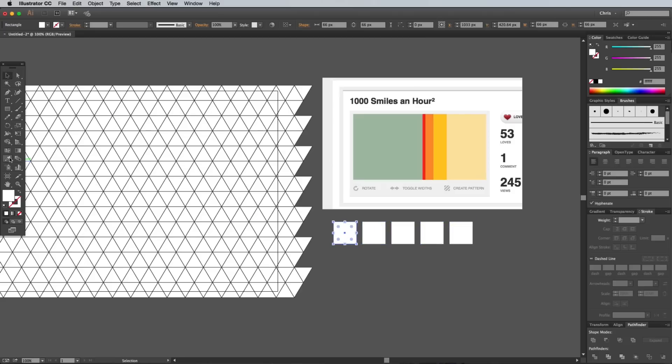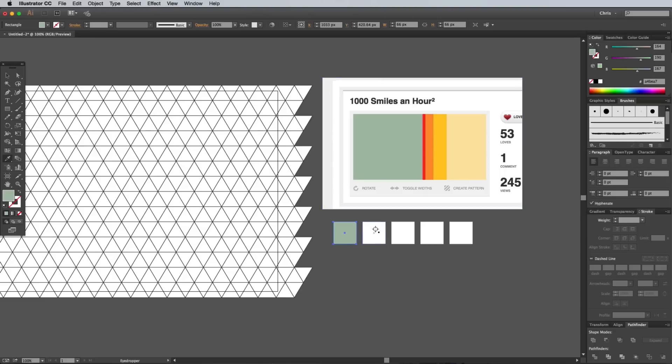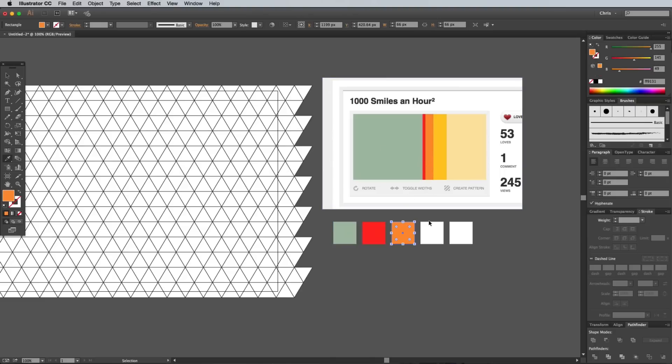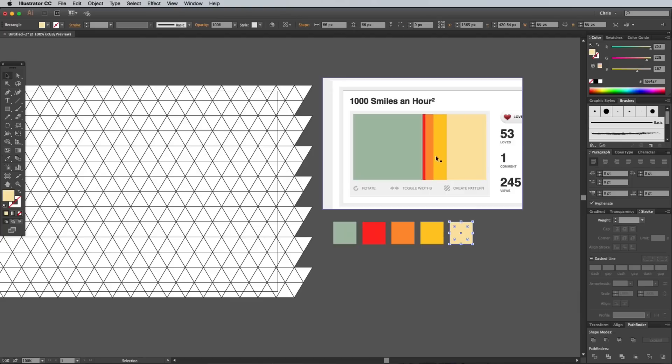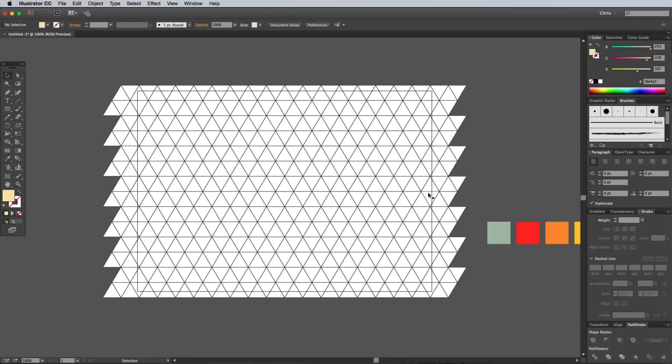Use the Eyedropper tool to sample the colors from the screenshot, holding the SHIFT key to allow the color to be picked from the image. Fill each rectangle shape to form a series of temporary swatches, then delete the screenshot image.